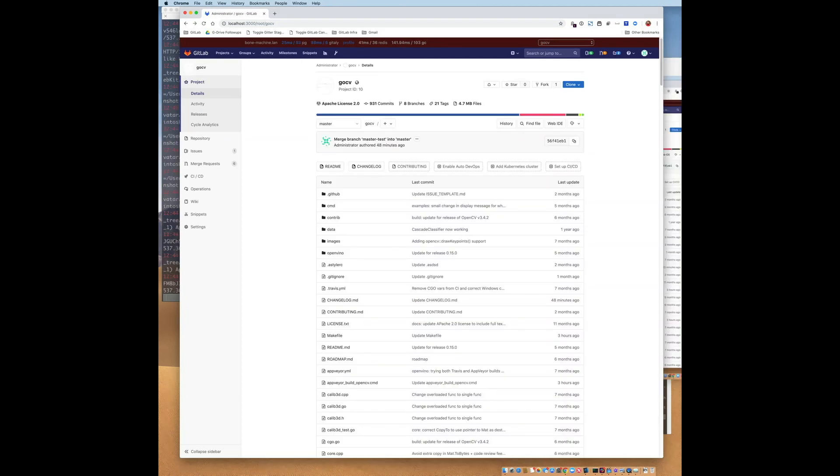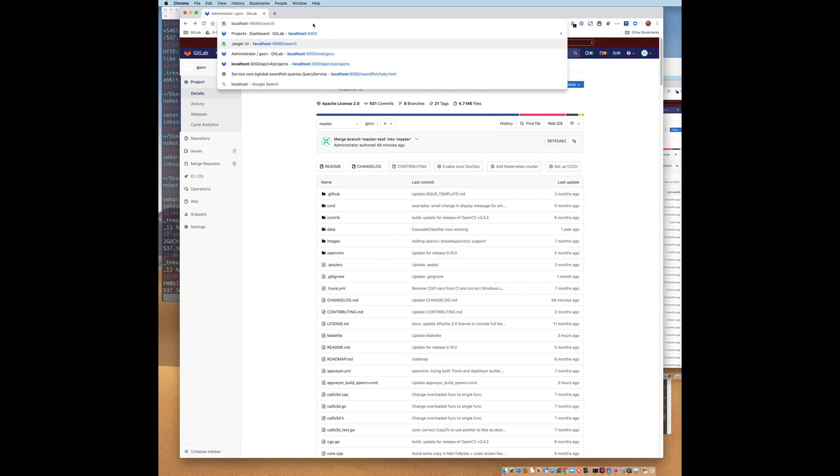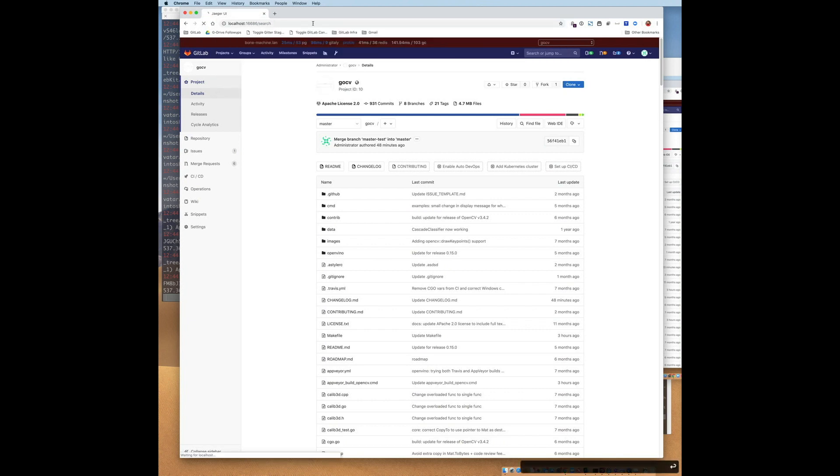So now that we've got some traces, let's take a look at them. So let's go to the Jaeger UI. I'll include a link to this UI in the video description.